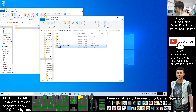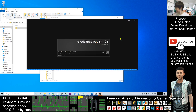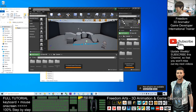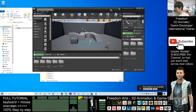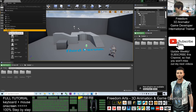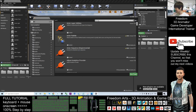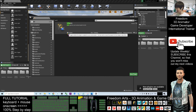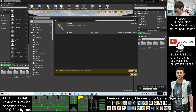Next, close Unreal Engine 4 and reopen the same project by double-clicking it. Now let's check the plugin — click Edit, then Plugins. Search for 'VRM' and you can see VRM4U is already listed. Tick to enable it and click Restart Now.